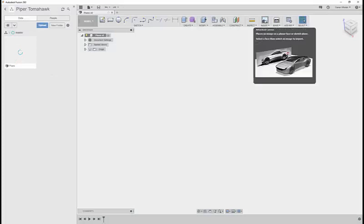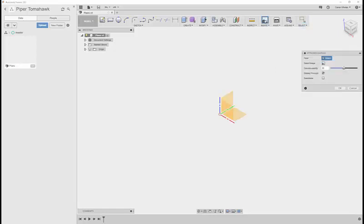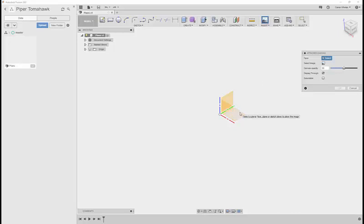We'll insert a canvas, which is an image, onto the background so that we can trace it. Press insert. We need to attach it to a plane, and that plane is going to be the top view. So we select the top view.